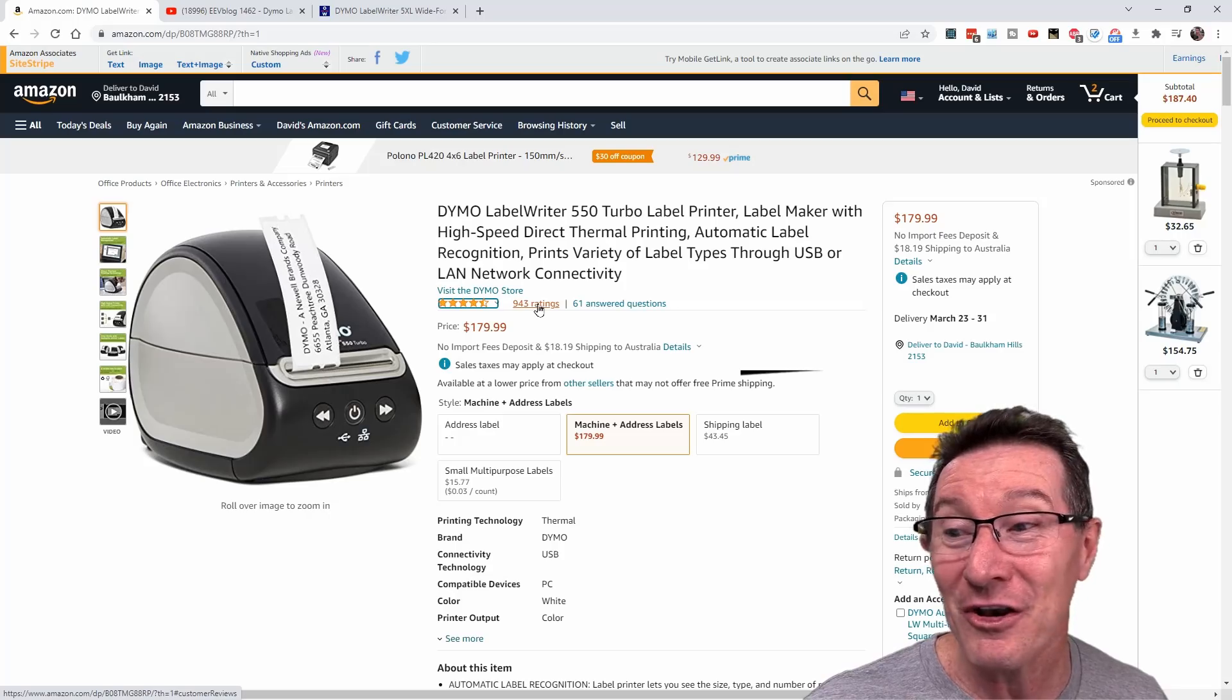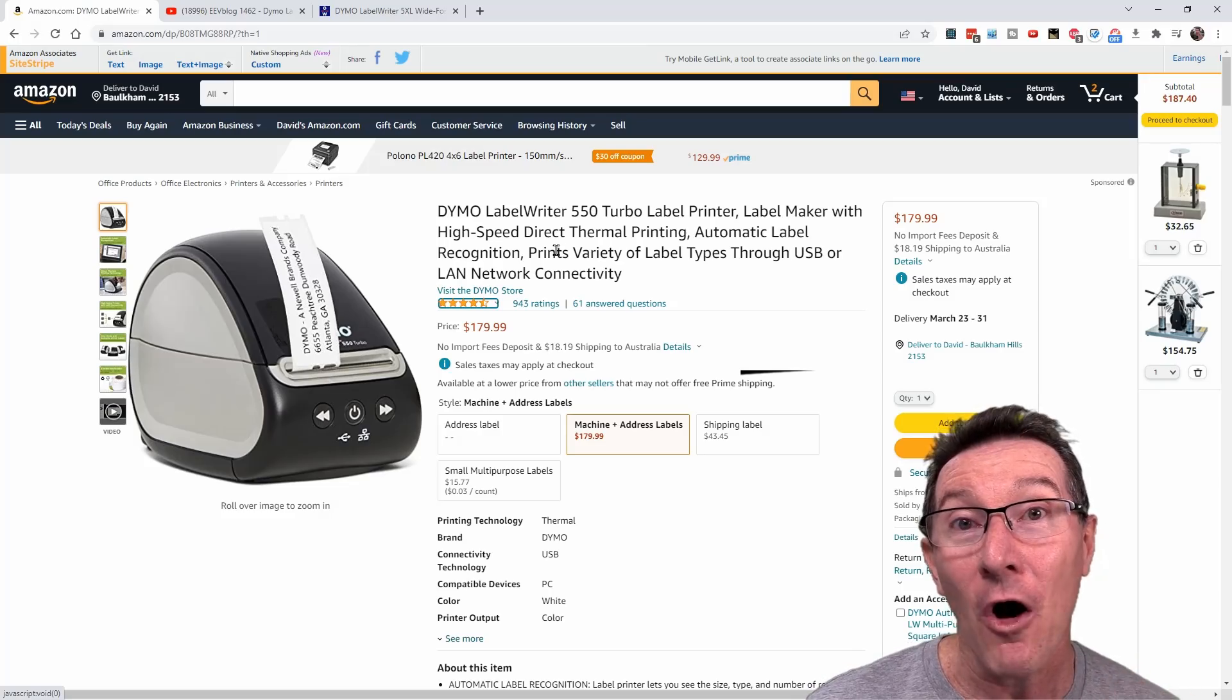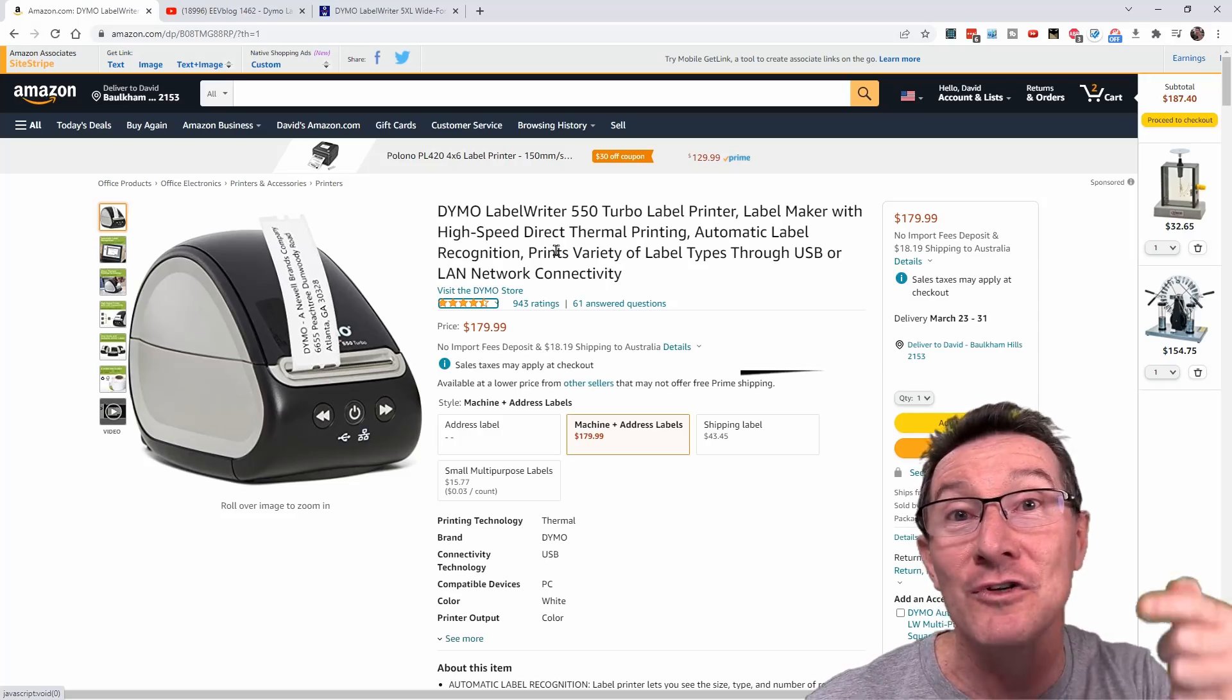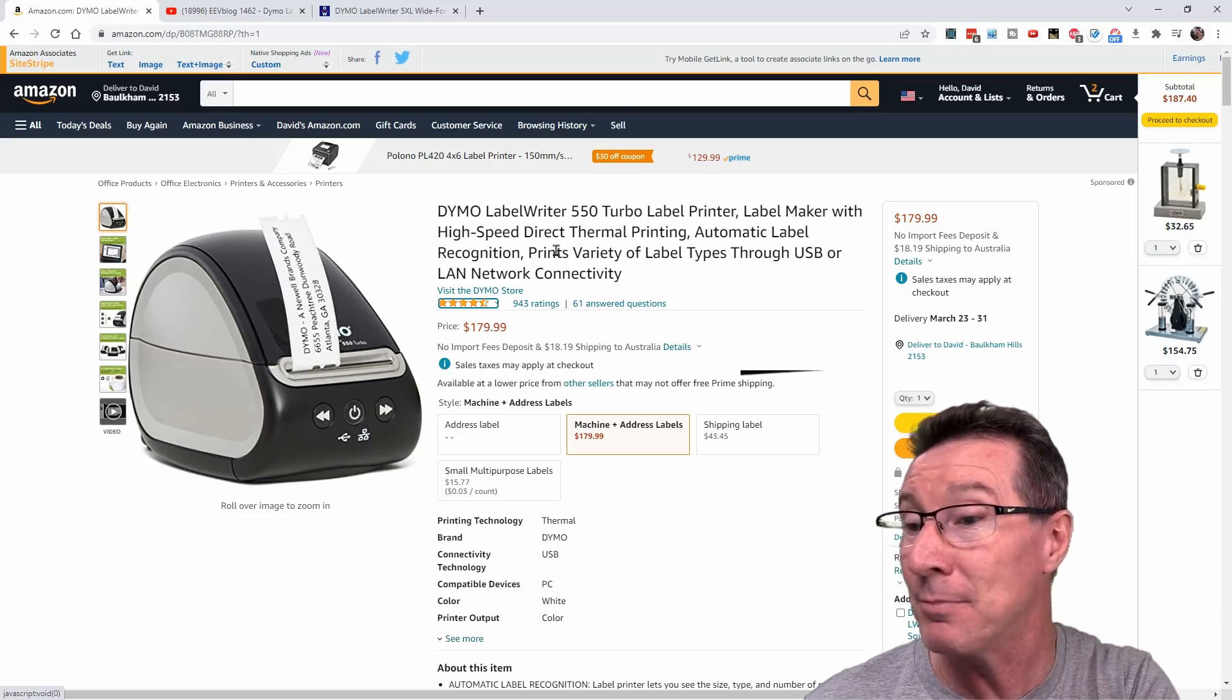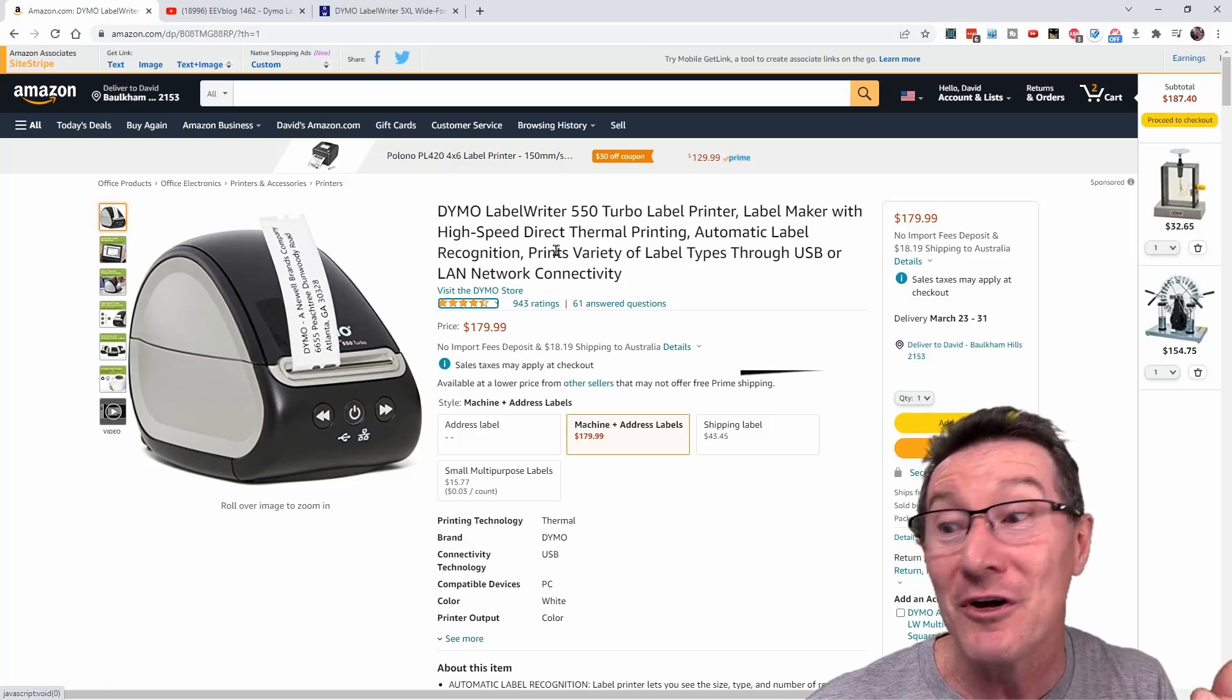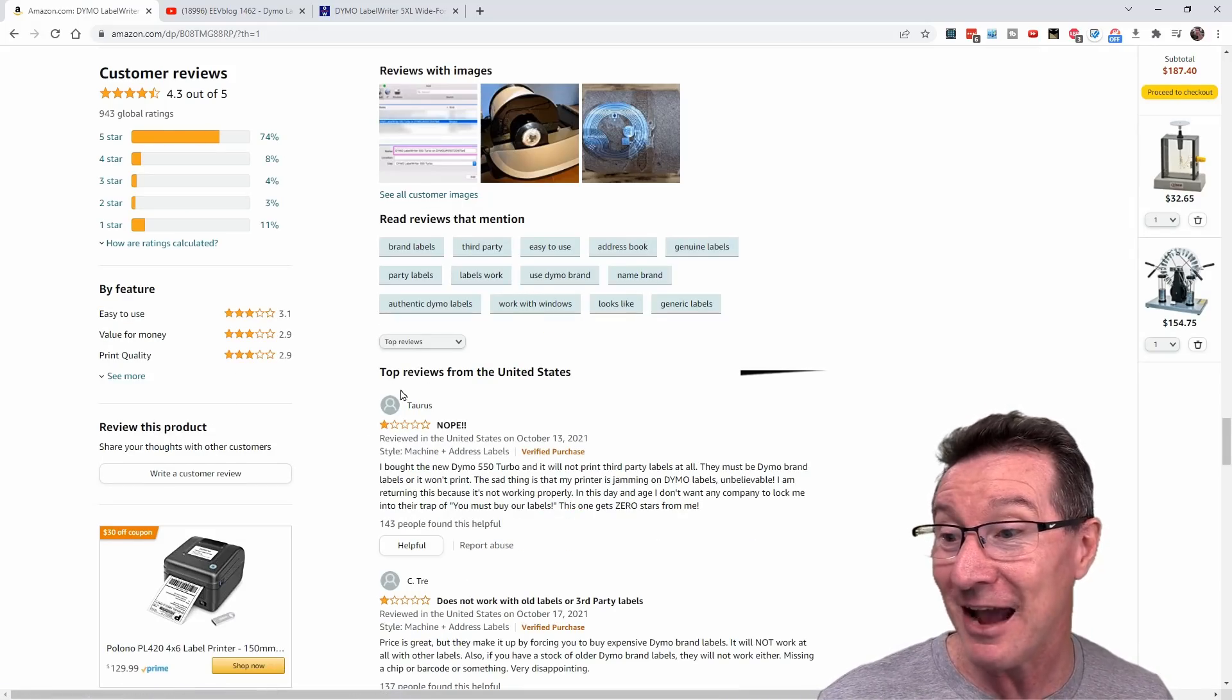What they've done is, these are not new ratings. What they've done is they've reused their old 450 listing with all those good reviews going back years, and they've simply replaced it, renamed it, relabeled it, uploaded the new photos, the new text, everything else, so they keep all their old good reviews.